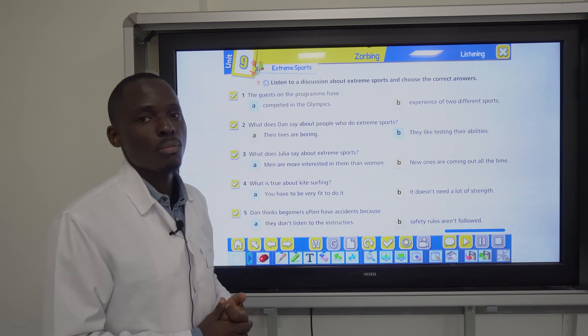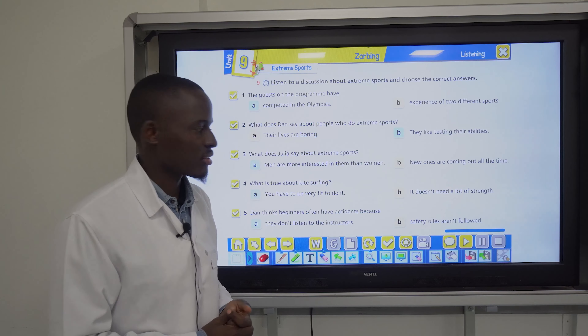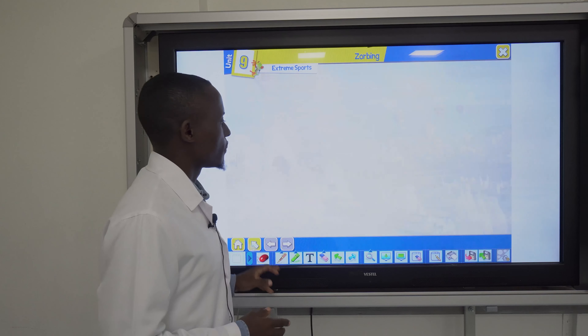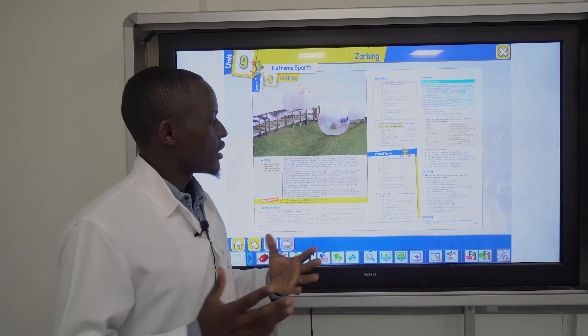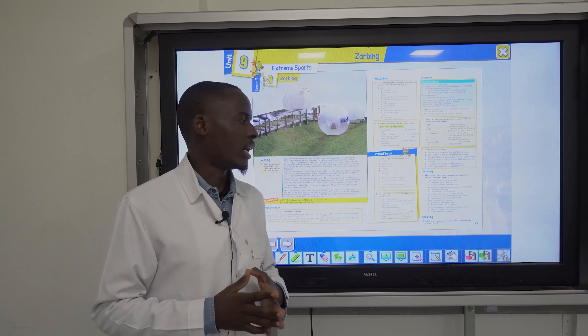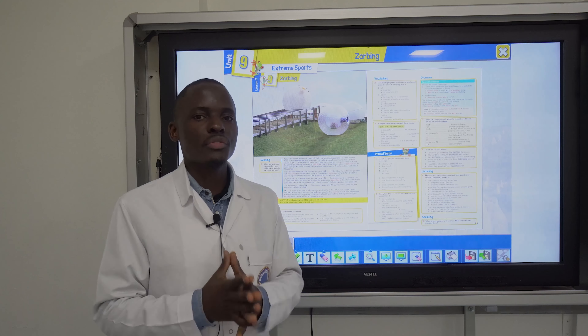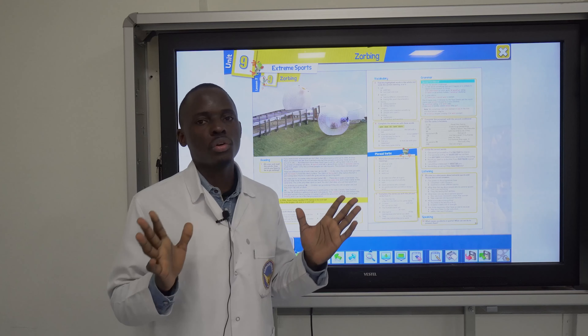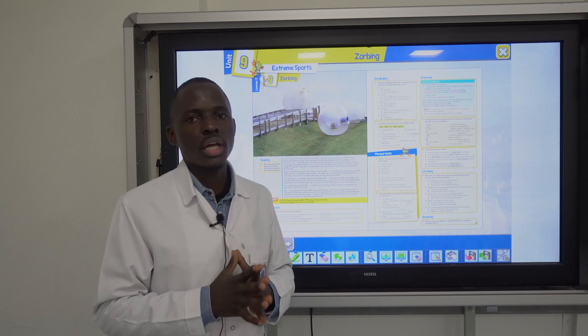Number four: what is true about kite surfing? A) you have to be very fit, or B) it doesn't need a lot of strength? The answer is A. Number five: beginners often have accidents because A) they don't listen to instructors, or B) safety rules aren't followed? The answer is B — safety rules aren't followed. Thanks for listening!